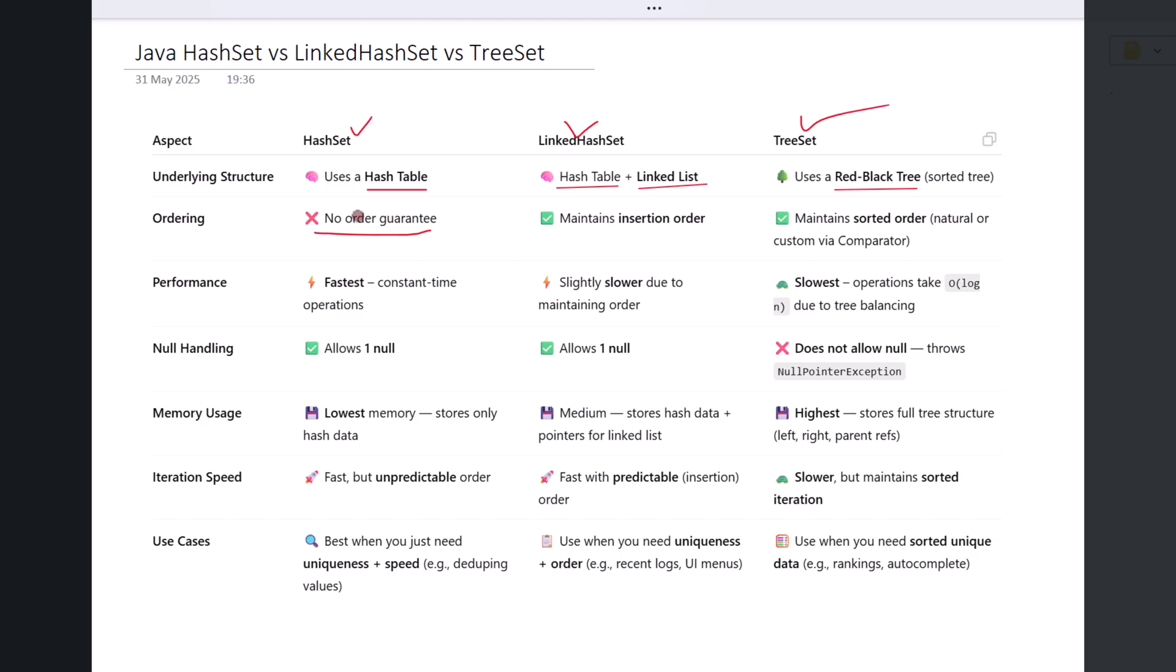LinkedHashSet, however, maintains the insertion order. This means when you loop through a LinkedHashSet, the elements will appear in the same order you inserted them.